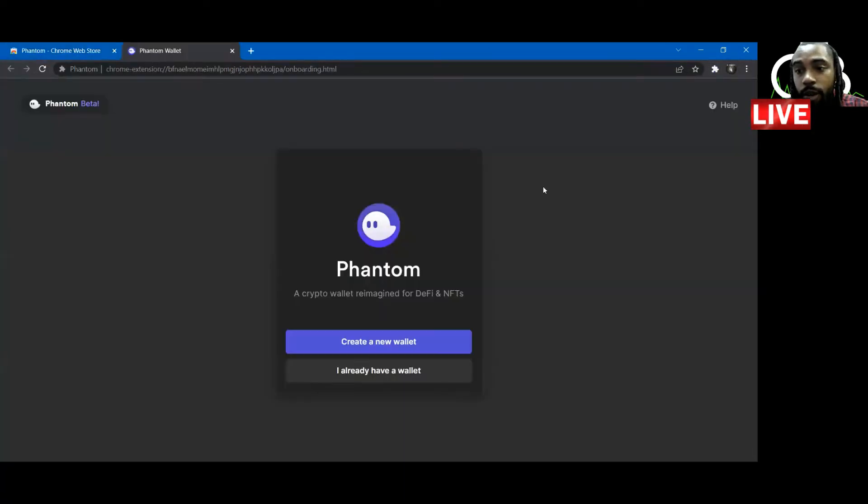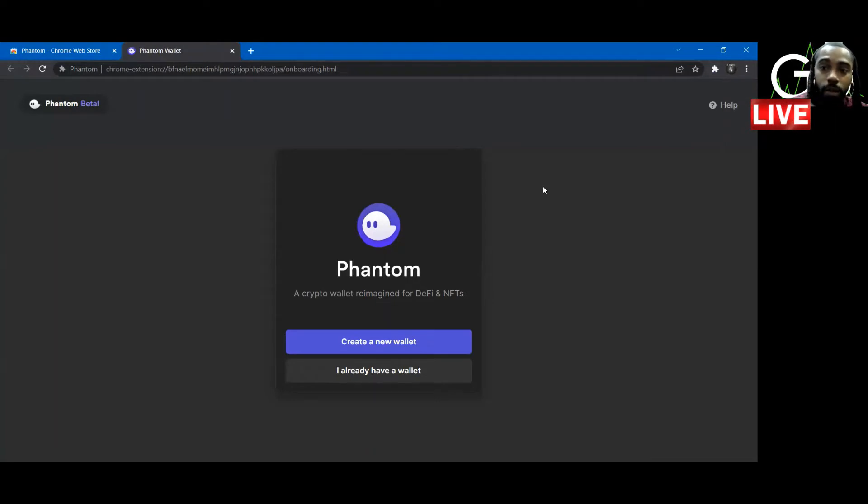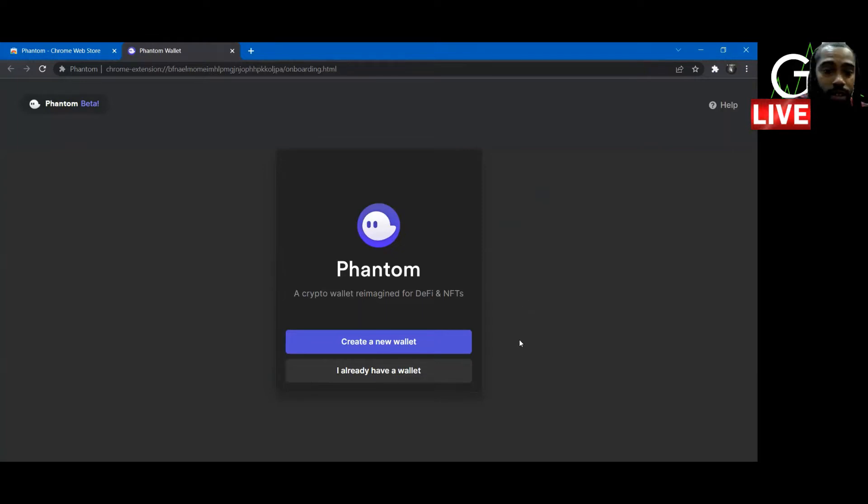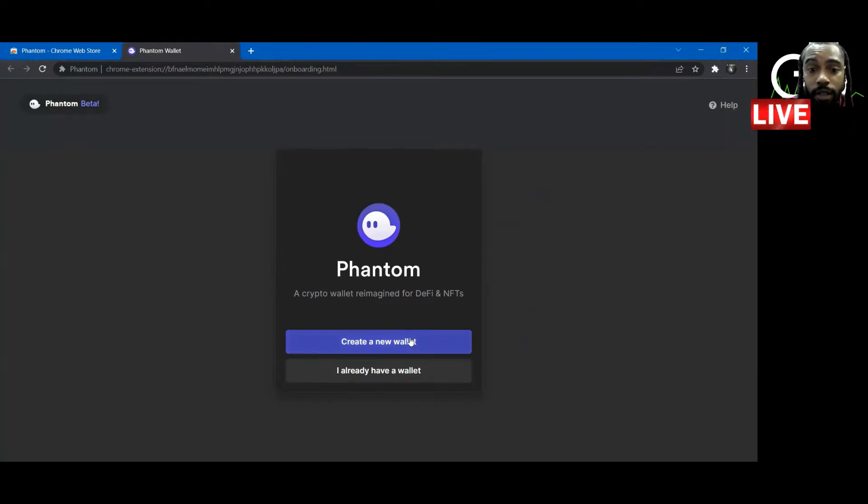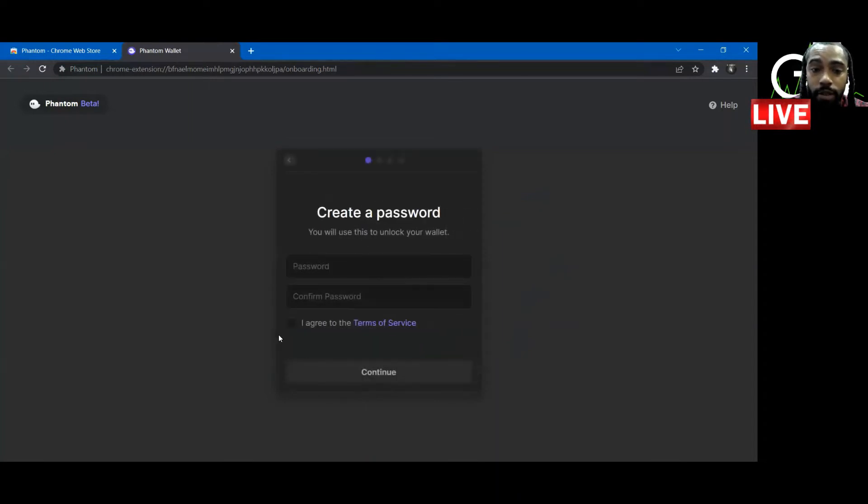Now I already have a Phantom wallet. So I'm going to click 'I already have a wallet' and I'm going to log in and show you what it looks like. We're going to click connected to Magic Eden. But if you don't have a wallet, you have to click create a new wallet, create a password, agree to the terms.